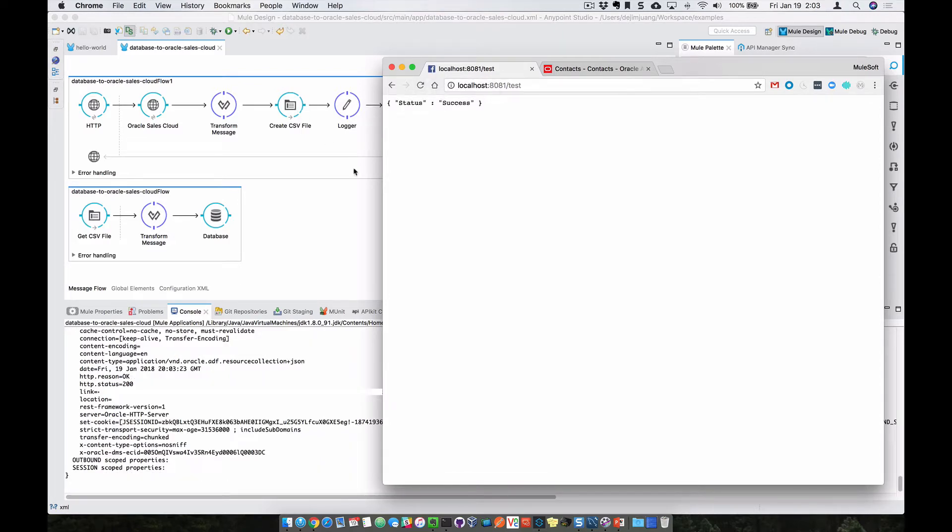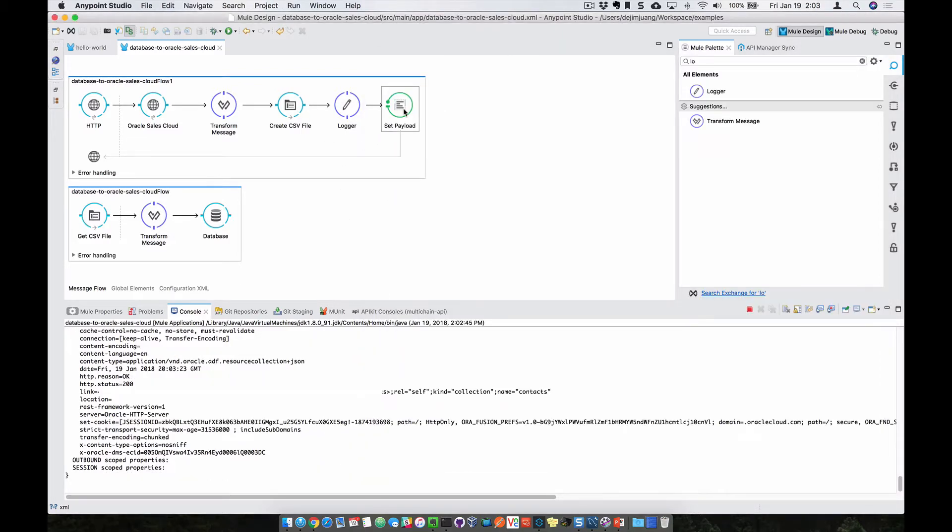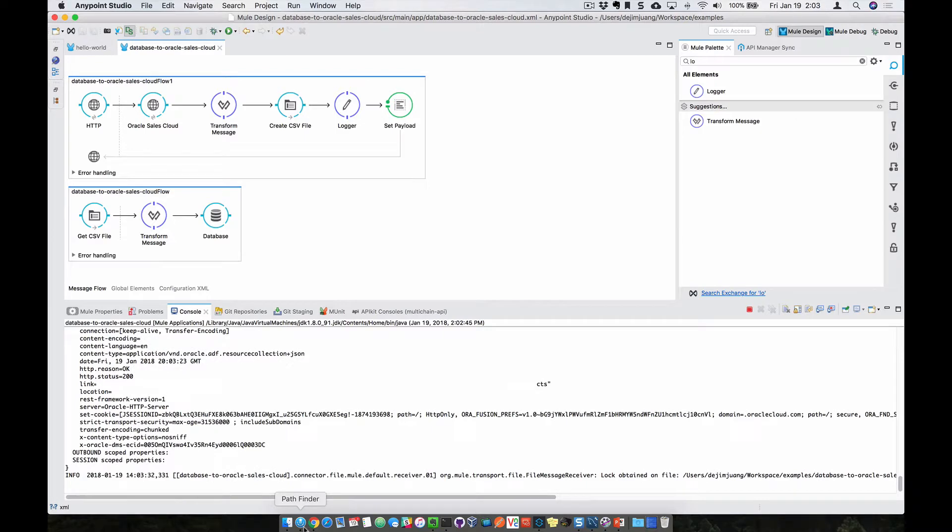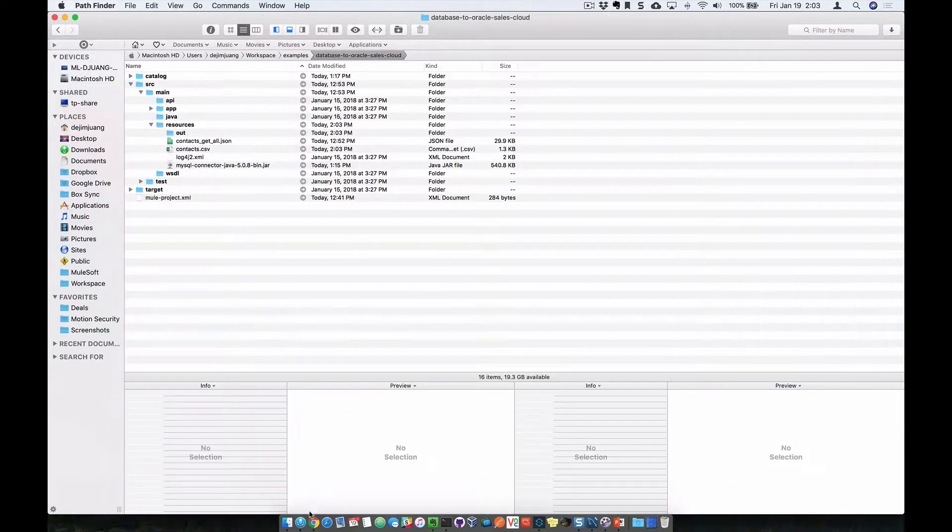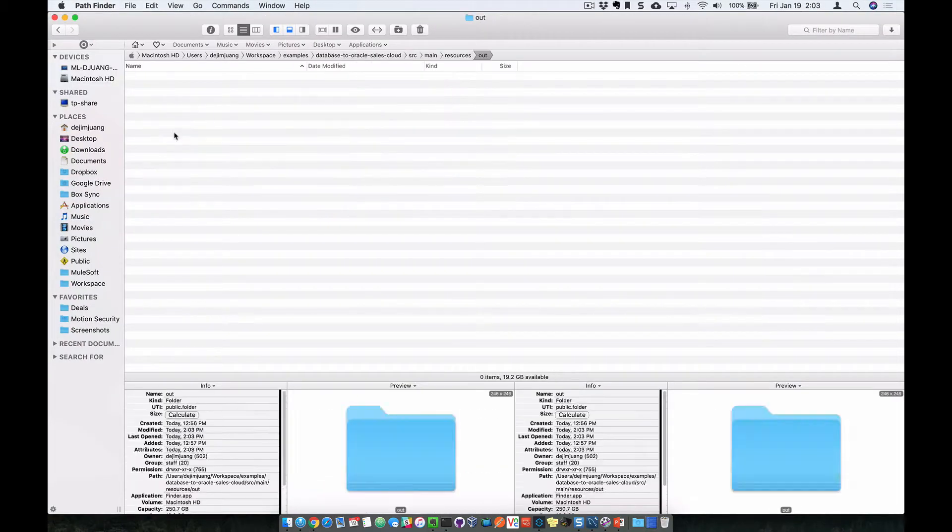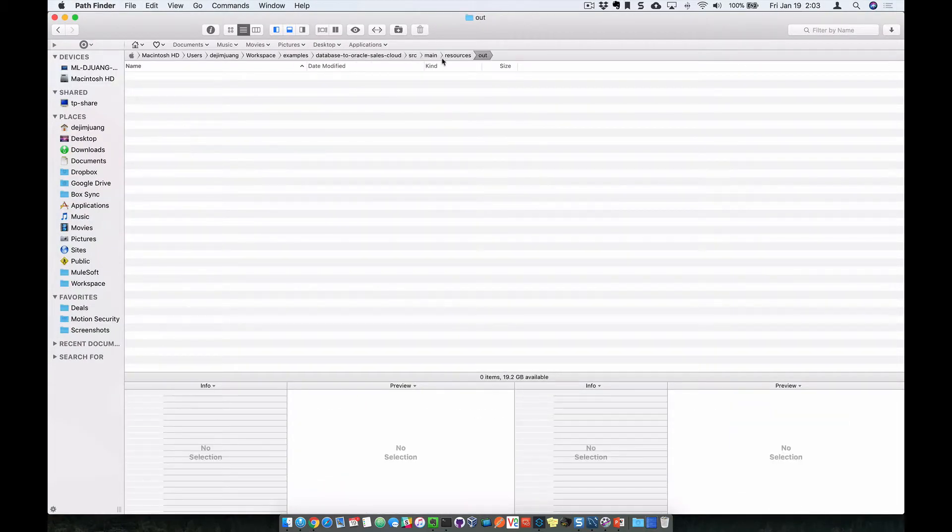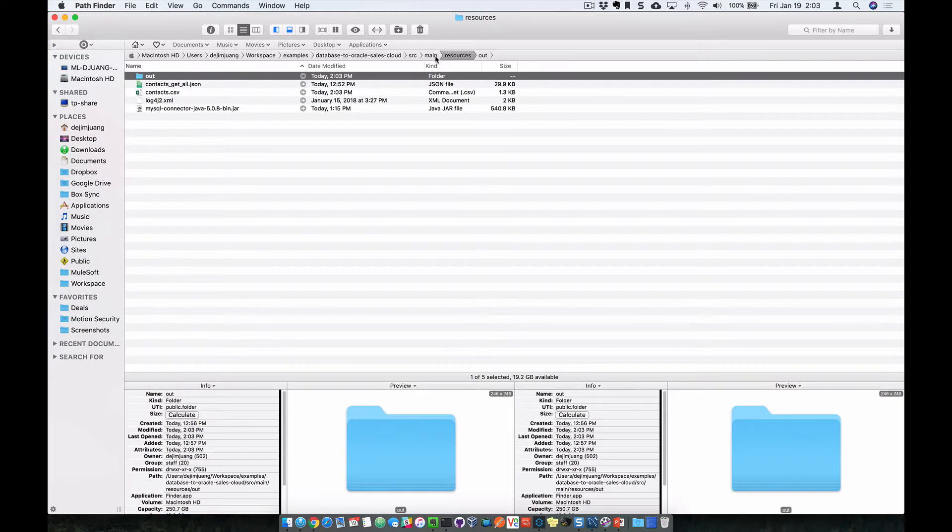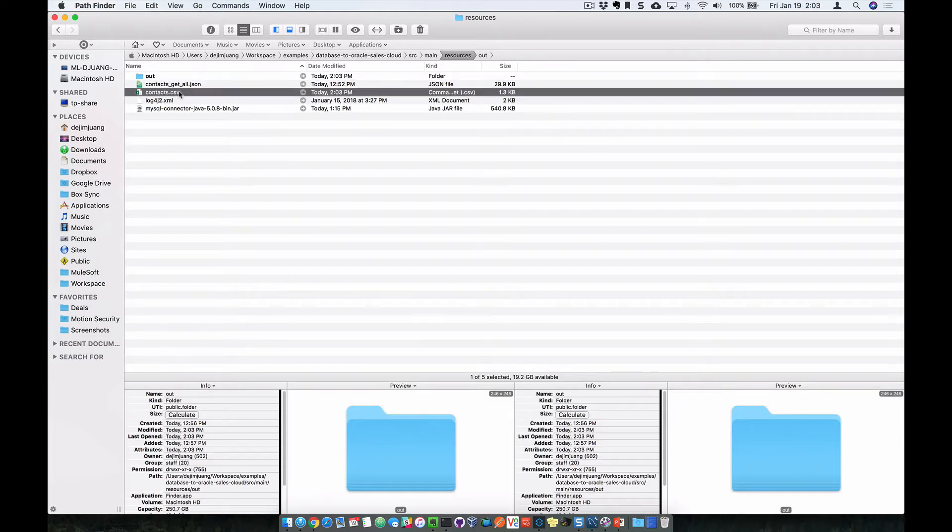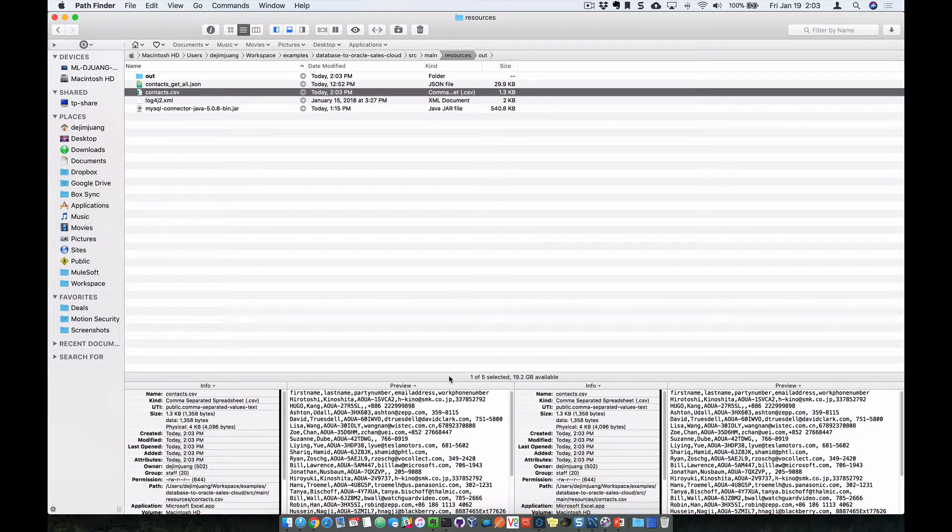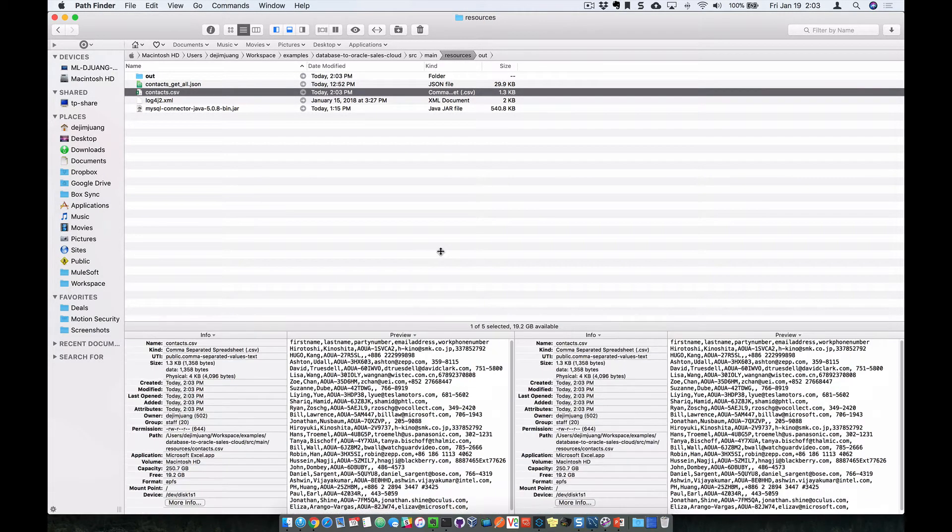It's going to create the file and drop that into a folder. So if we come back over to my file folder here, it's going to drop that into the resource folder. And here is the data that it was created.